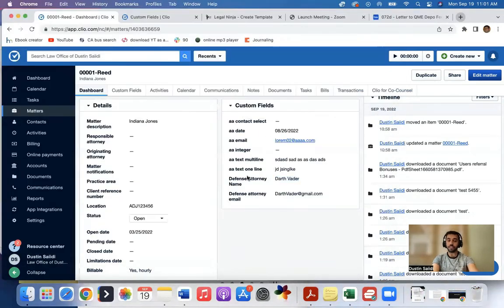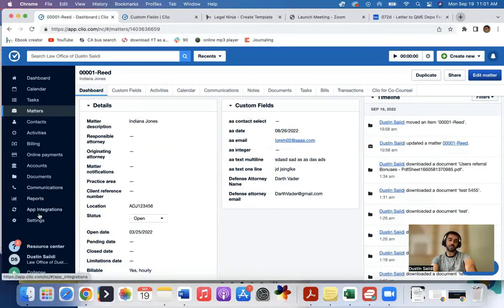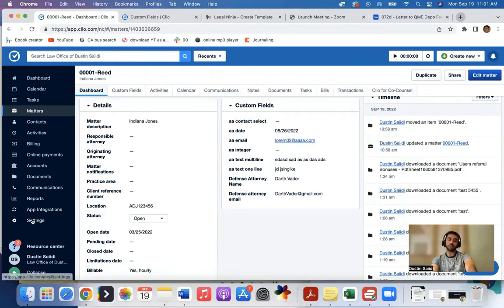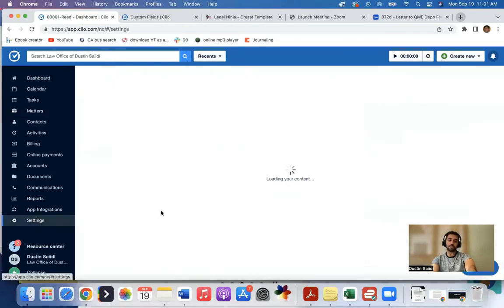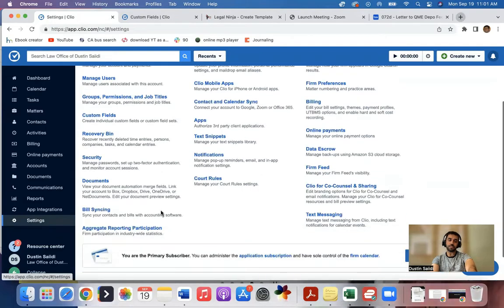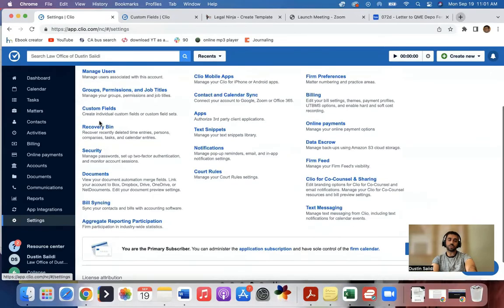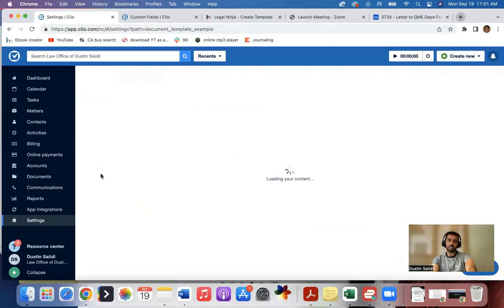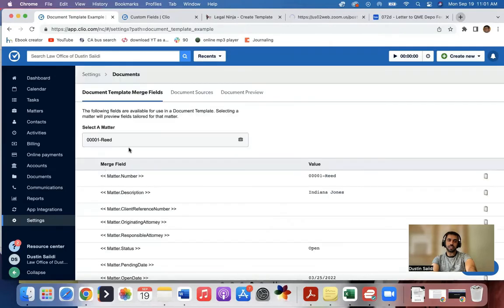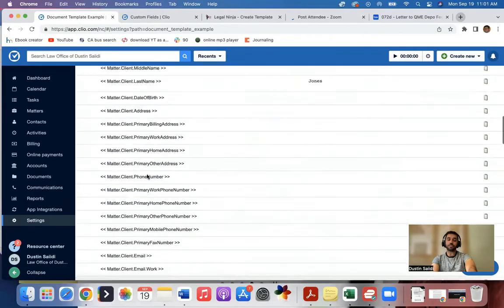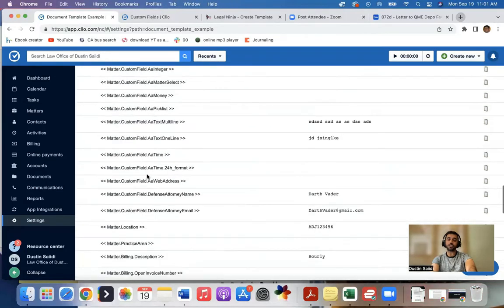For example, I have a defense attorney named Darth Vader. So what I might do then, I need to find the code for that. So I'll go to Settings, I will go to Documents. And if you see here, if you look through here, here's all your custom field things.